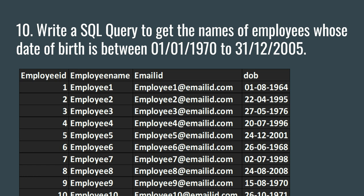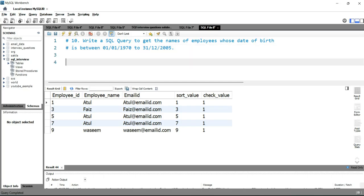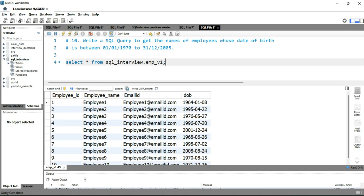It's fairly simple to get the output here. What we will do is simply go to our SQL Workbench and write a simple SELECT star query with the BETWEEN clause using these two dates. We are on our SQL Workbench and for this query we will be using the employee_version_one table. I'll write SELECT * FROM sql_interview.employee_version_one as my table.